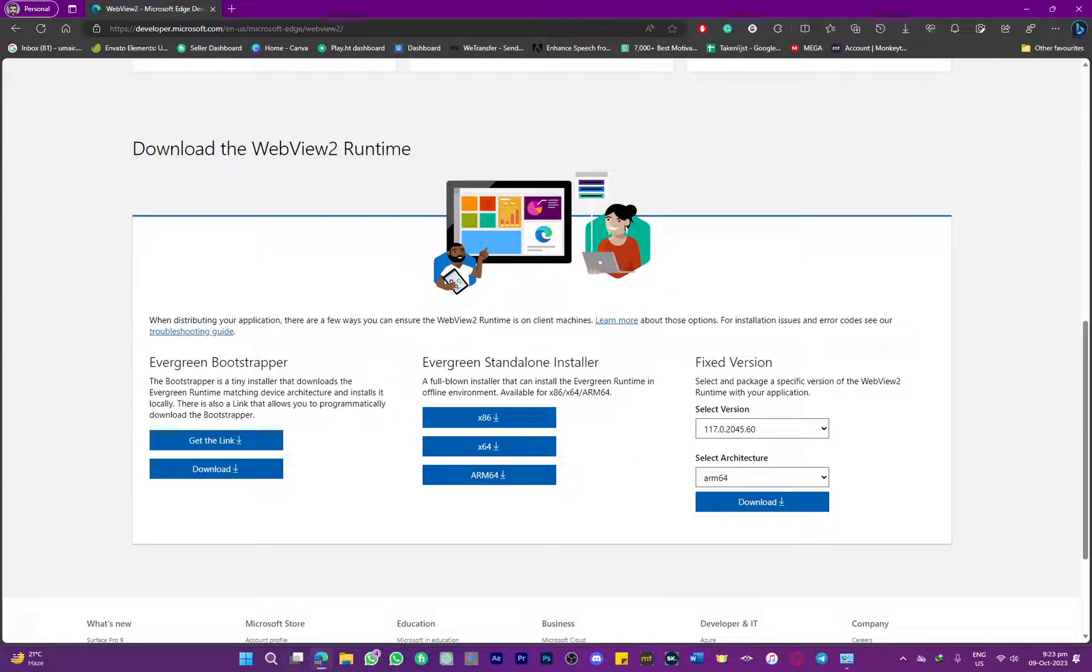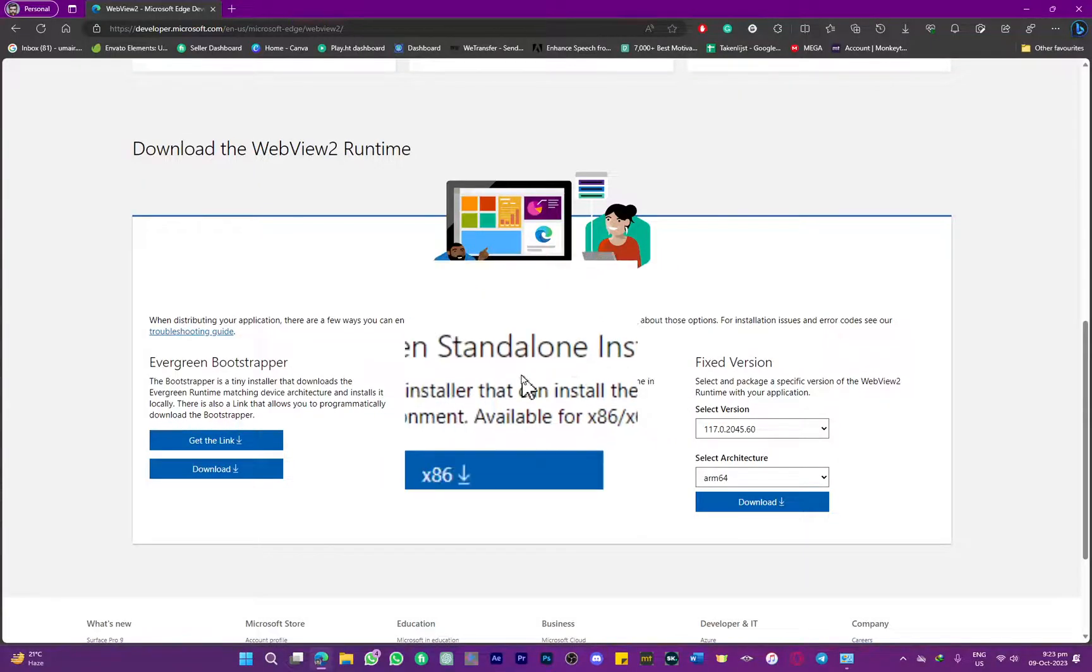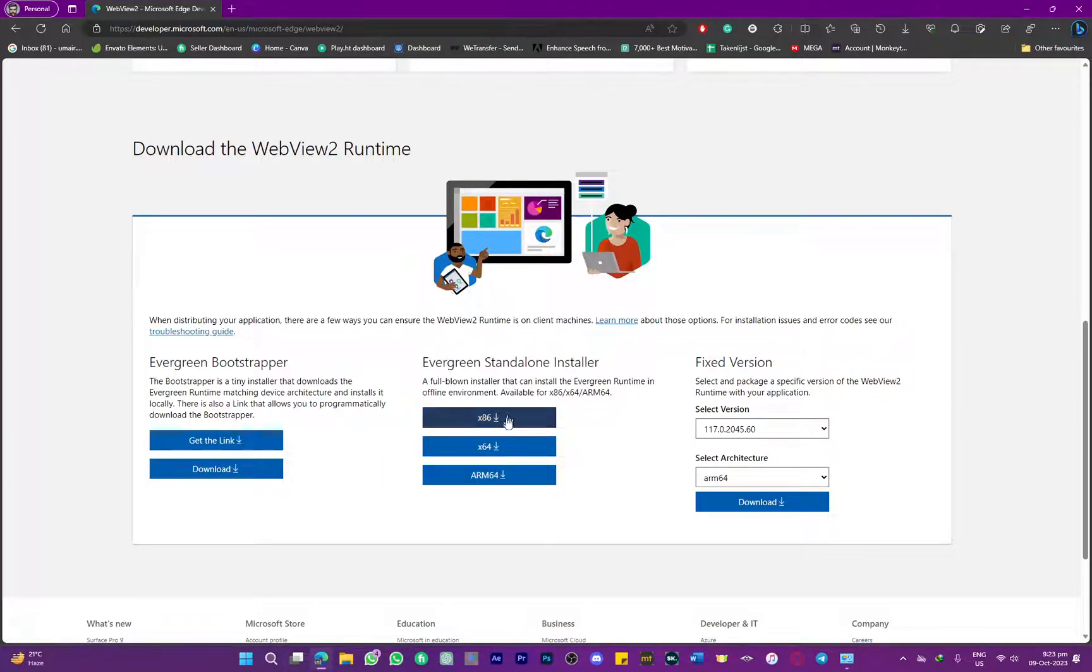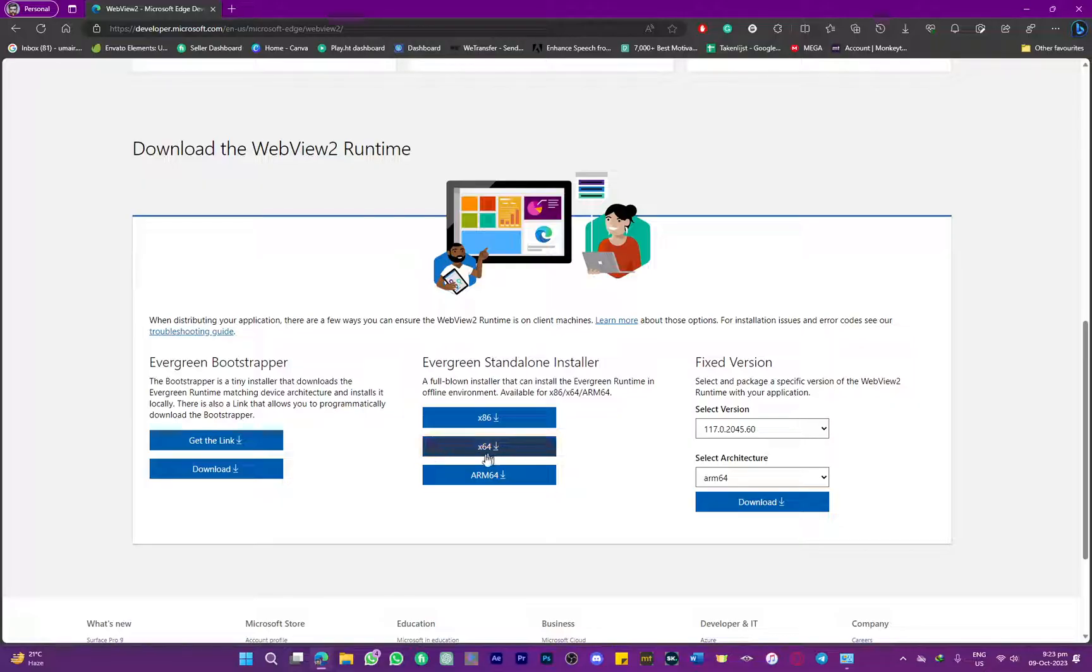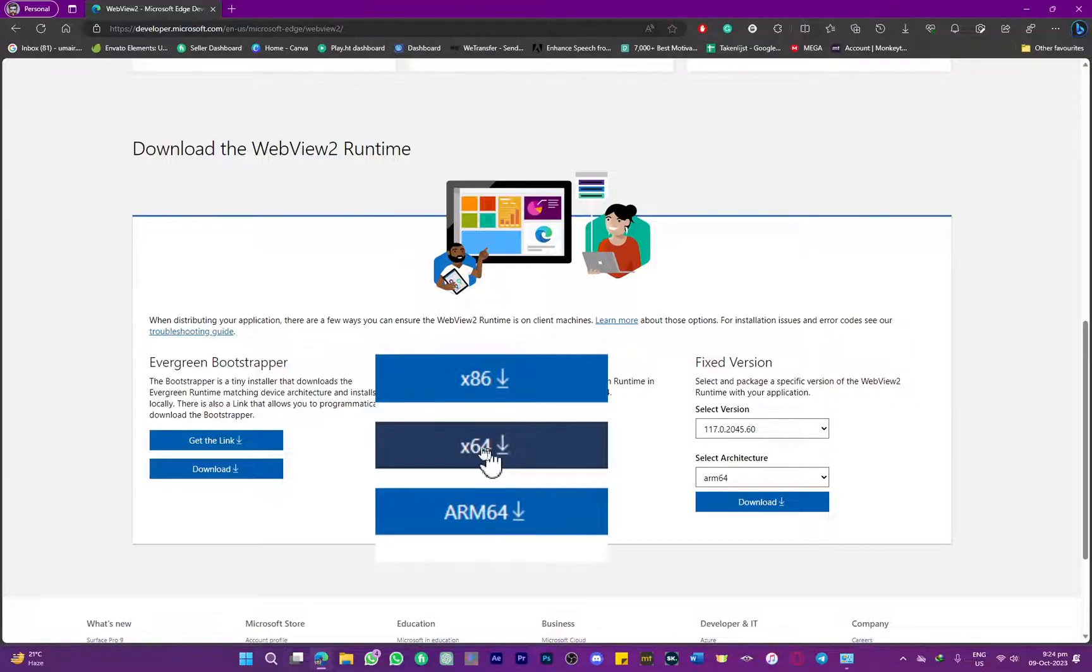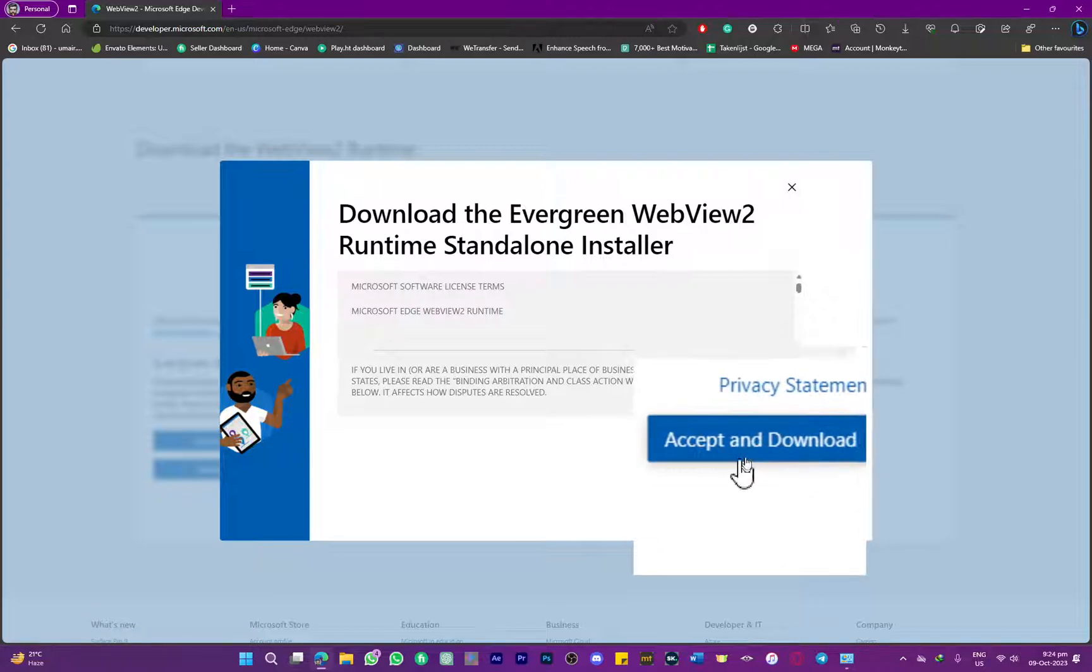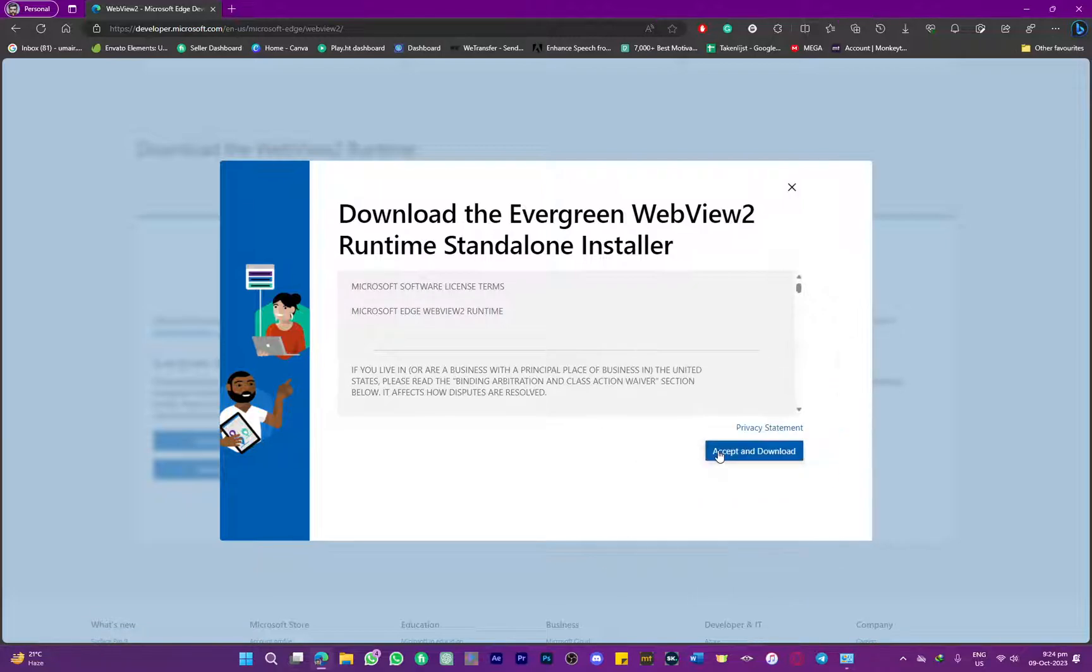What we are going to be doing is selecting the evergreen standalone installer. Below, you can choose the type of window you have. I'm currently rocking a 64-bit window, so I'm going to be clicking on this and we are going to be accepting it and downloading it.